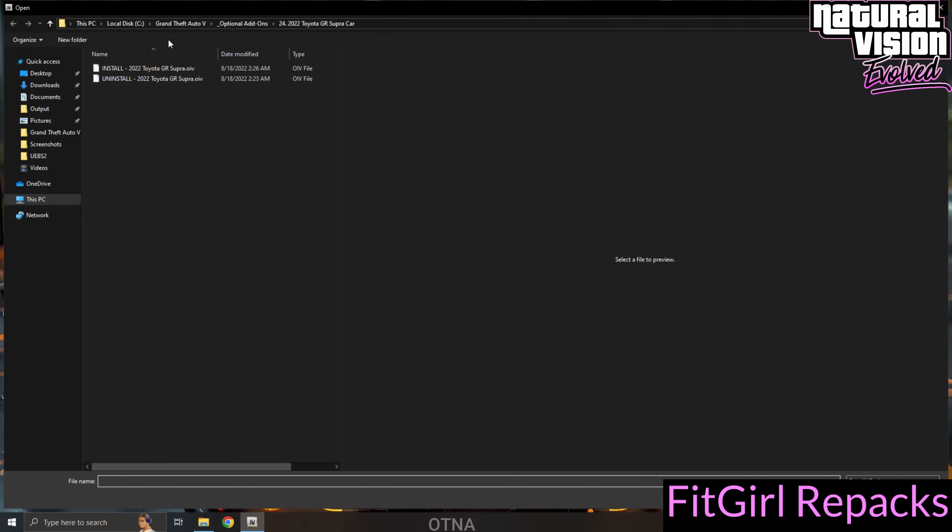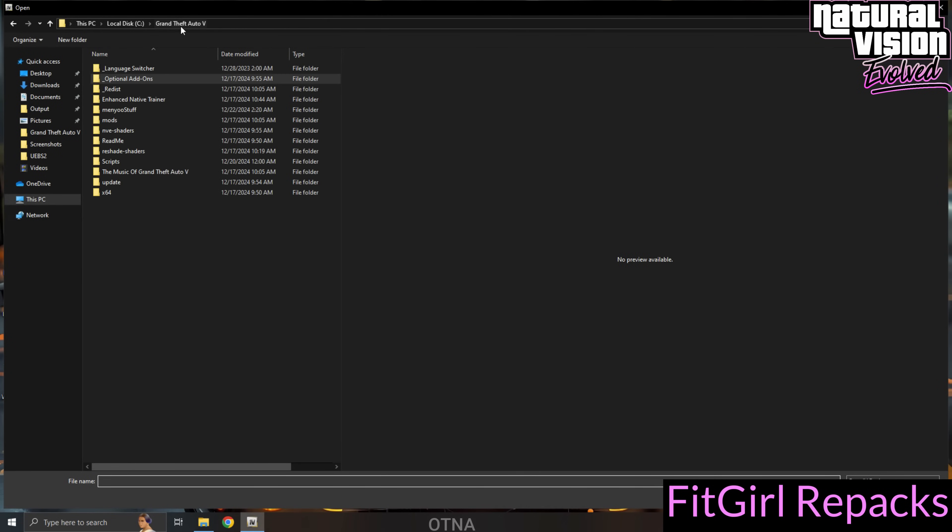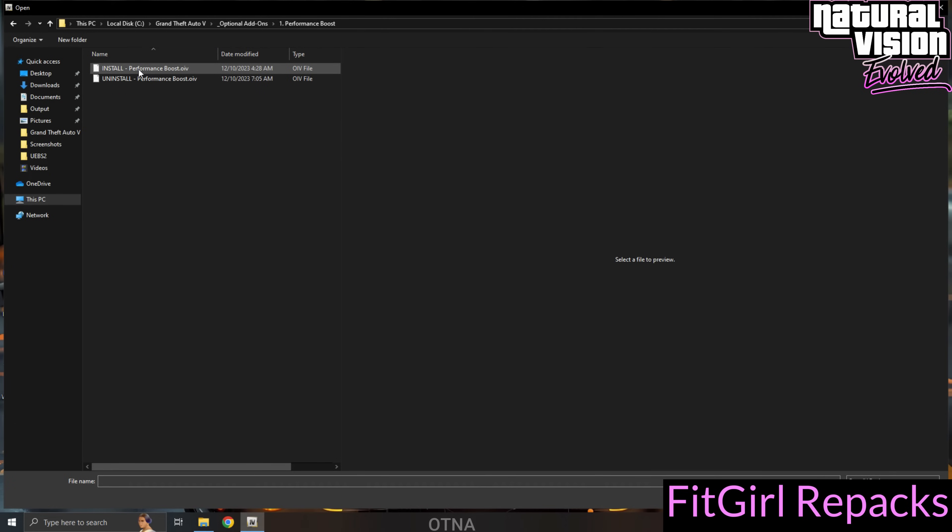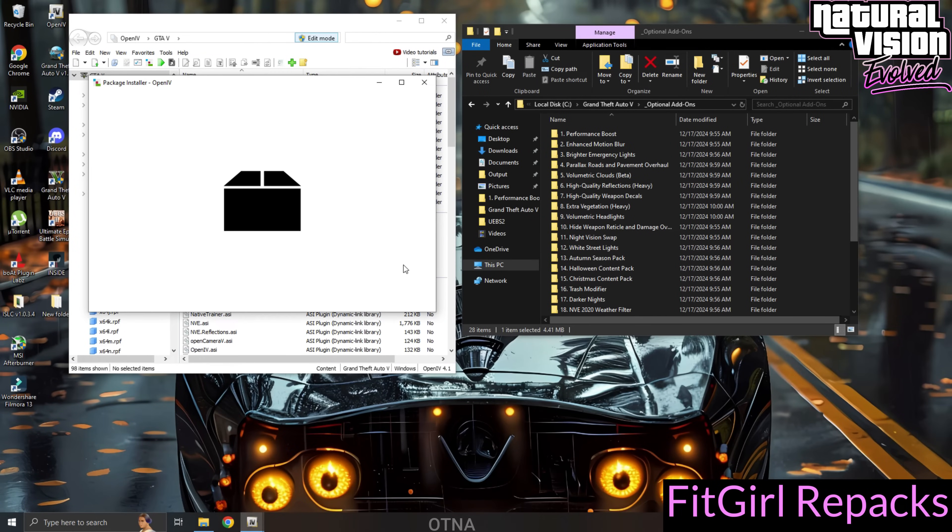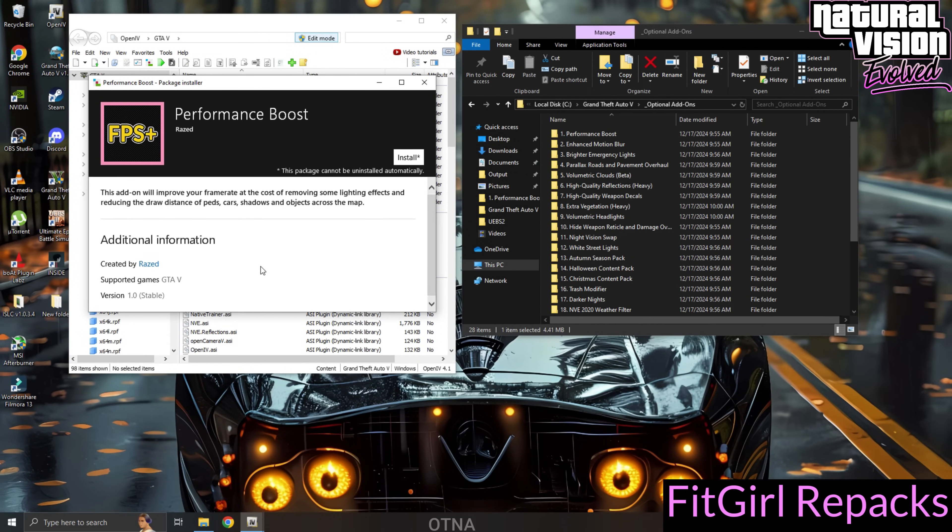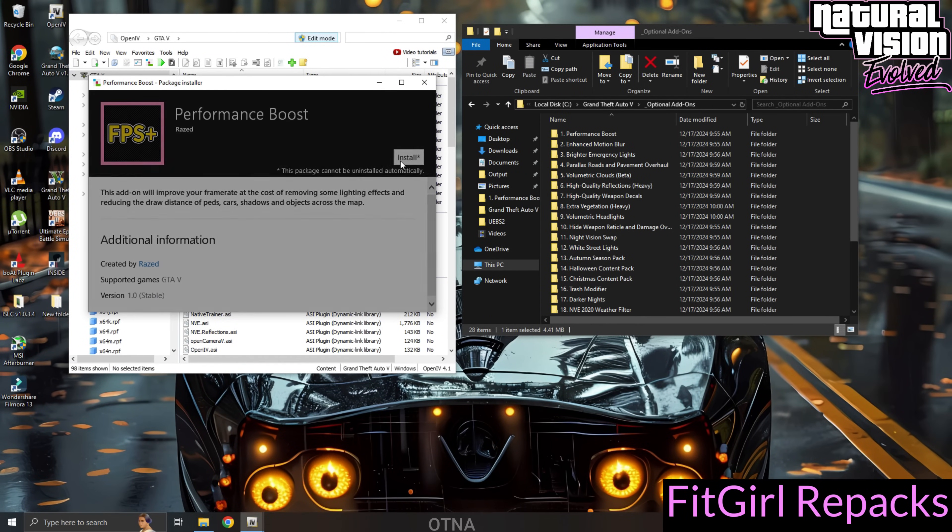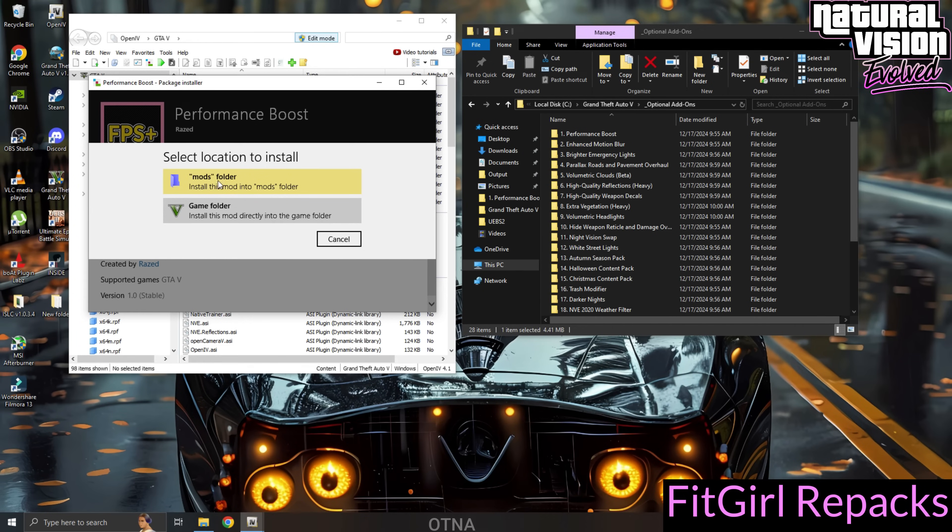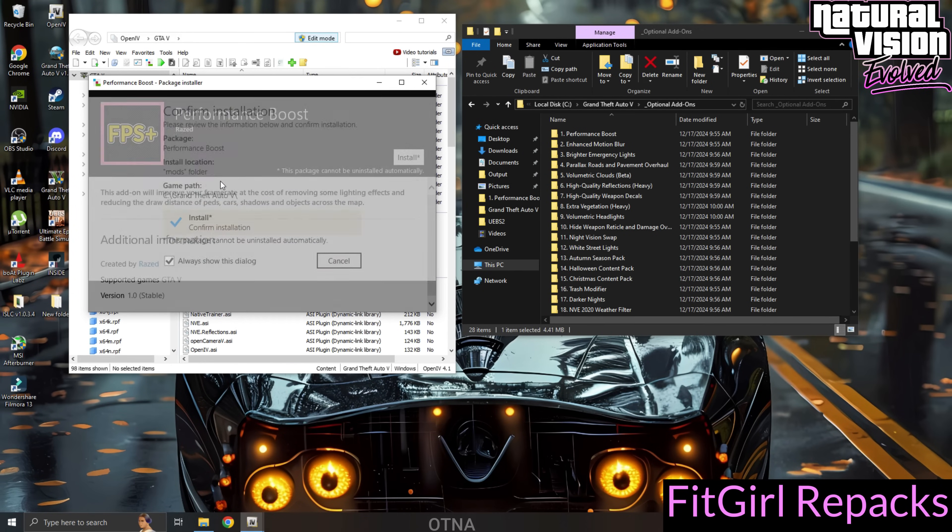From here, open the optional add-ons folder, located in the game directory. I'll demonstrate how to install these mods. Click on the .oiv file to begin the installation process. When prompted, click Install, but make sure to install it in the mods folder, not the main game folder. This step is crucial for the installation to work properly.